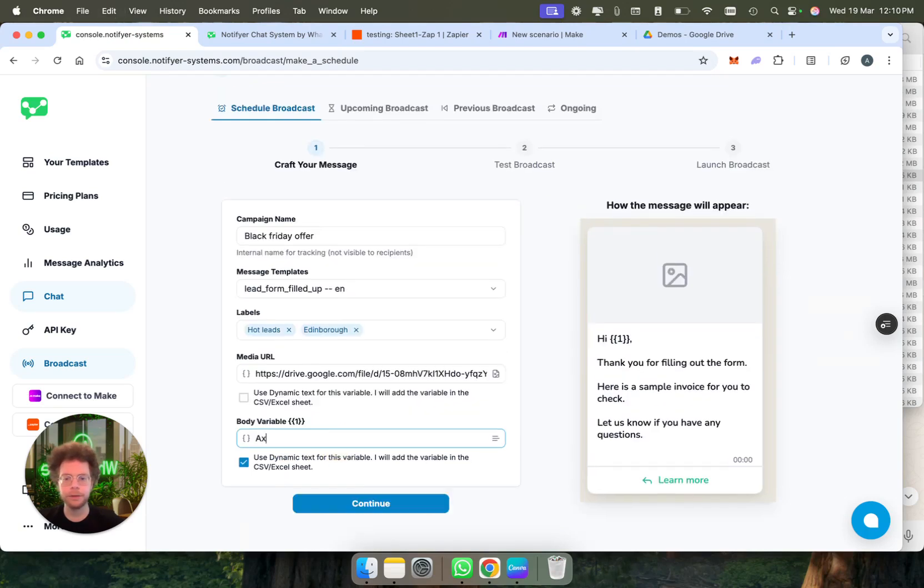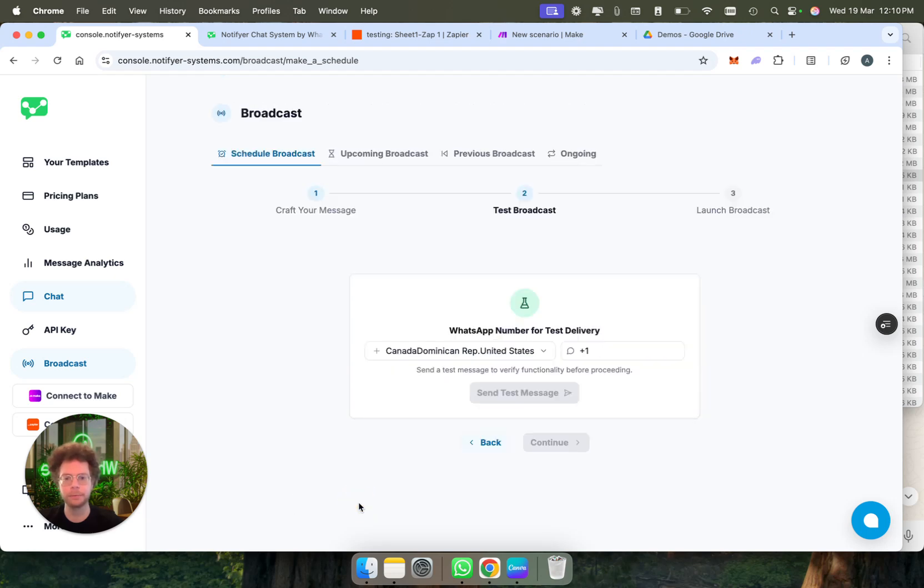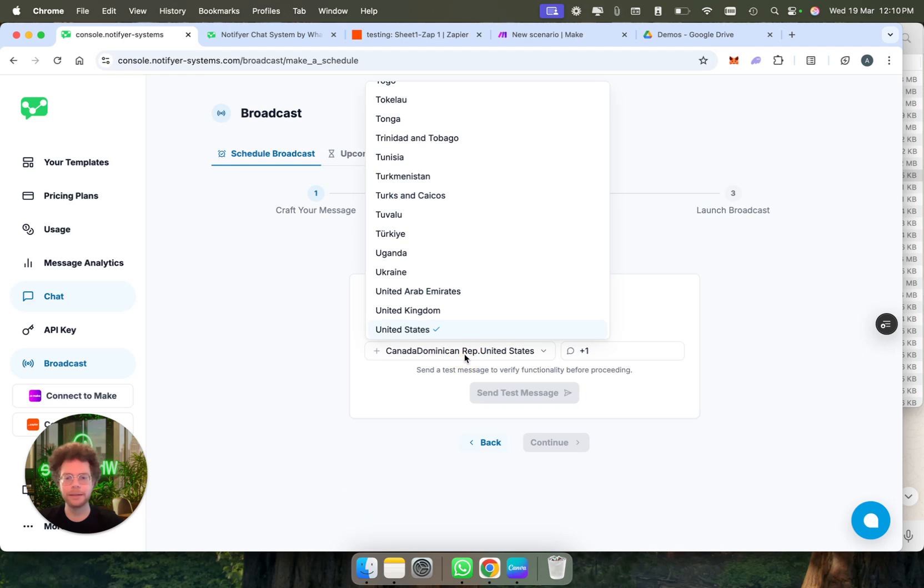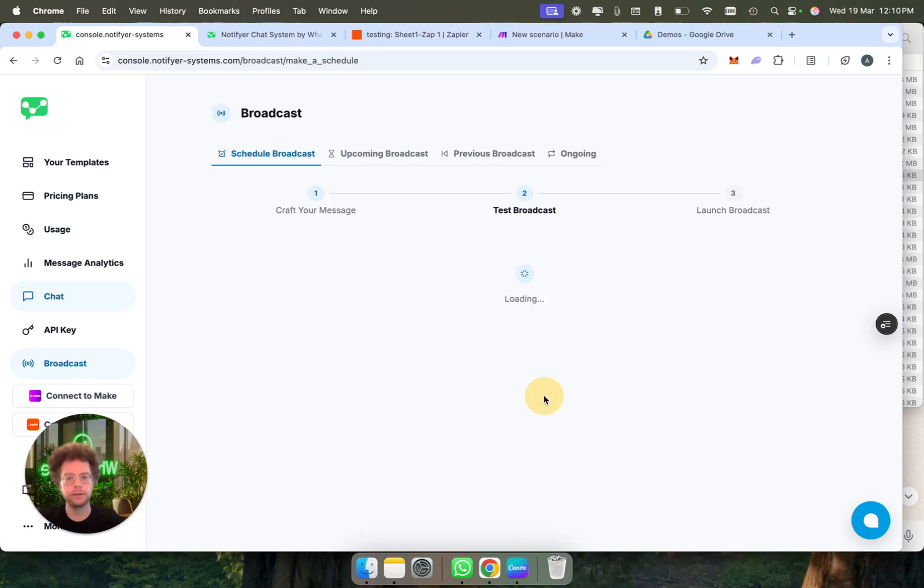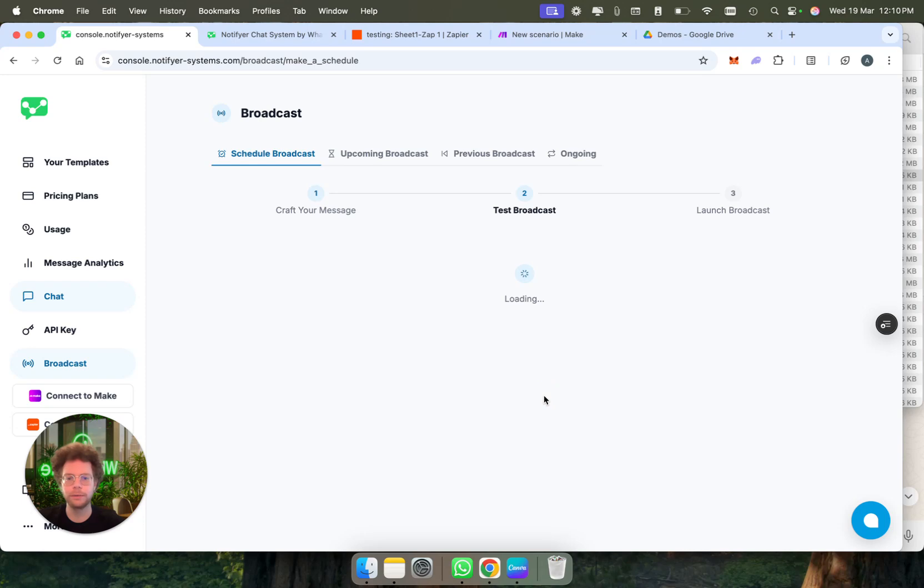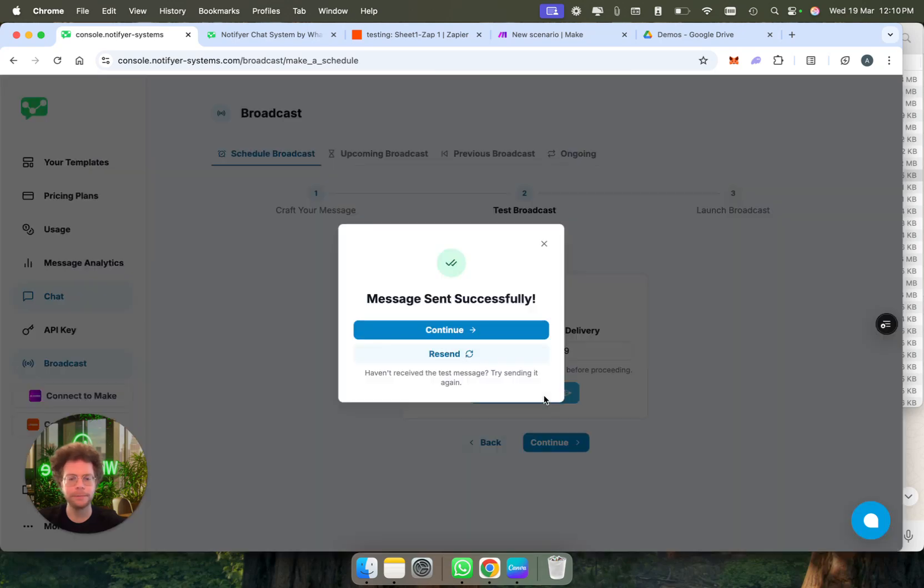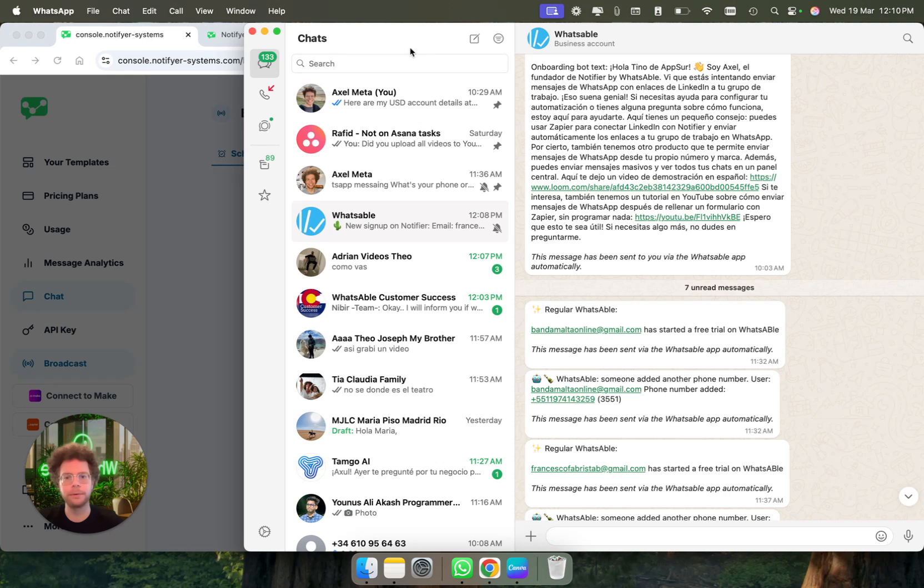For the variable, I'm just going to put here a sample text, so I can test it with my own name. But this will be dynamic in the CSV that we put. So I'm going to press on continue. I'm going to send a test message to myself just to check that everything is working fine. This is a great way before you're going to bulk message people to know that everything is working fine.